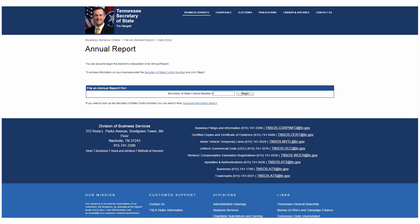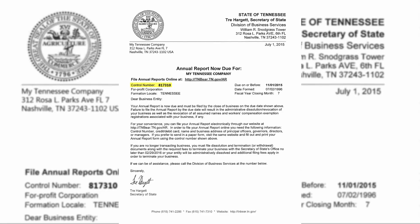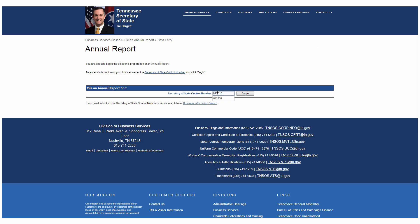First, you'll need your Secretary of State control number. This unique number is how the Division of Business Services tracks entities across the state. You can find this number on your annual report filing courtesy reminder. Enter it and click Begin.